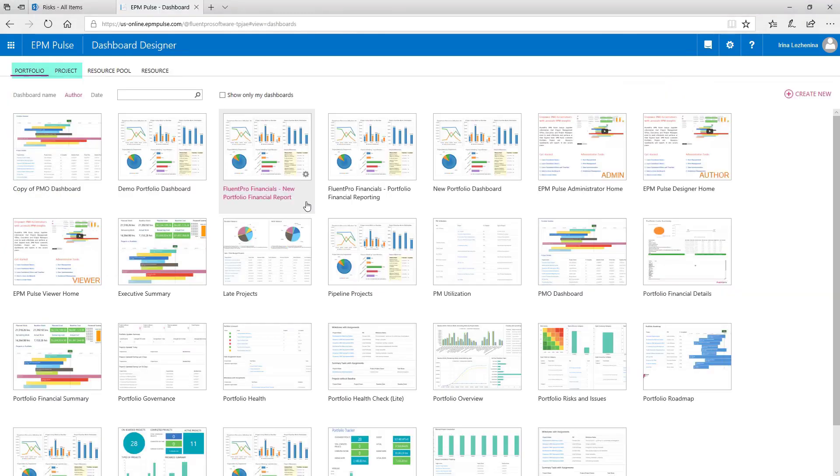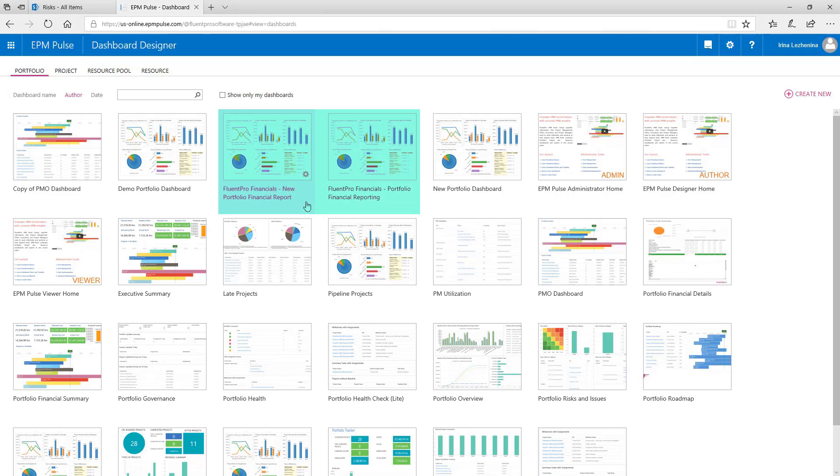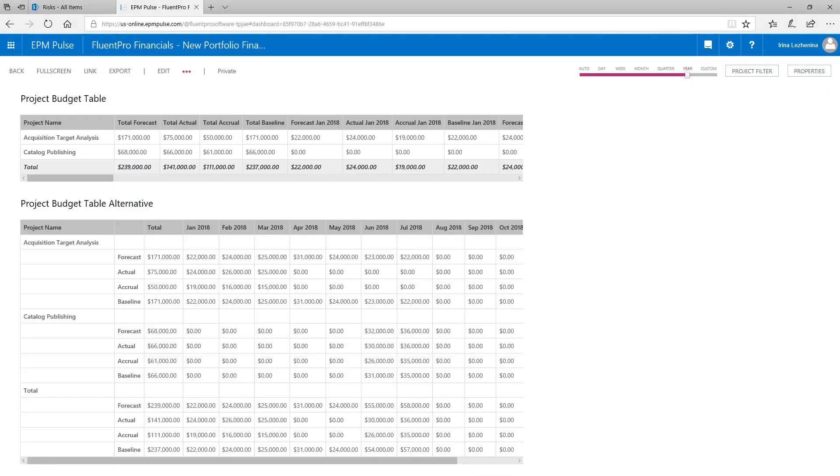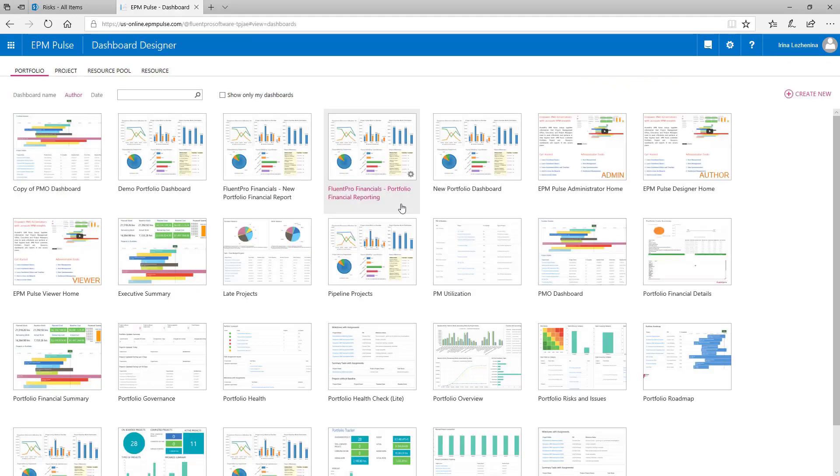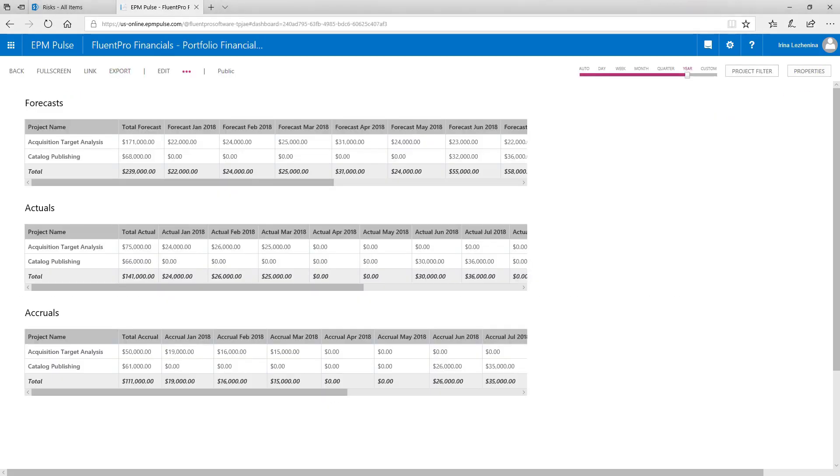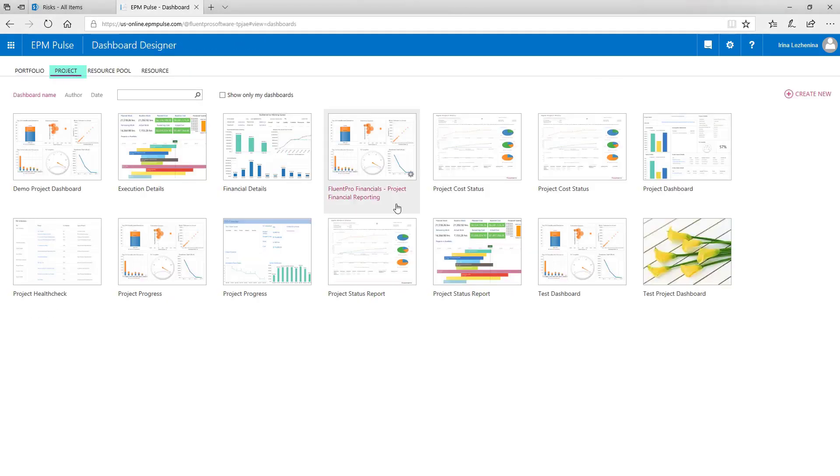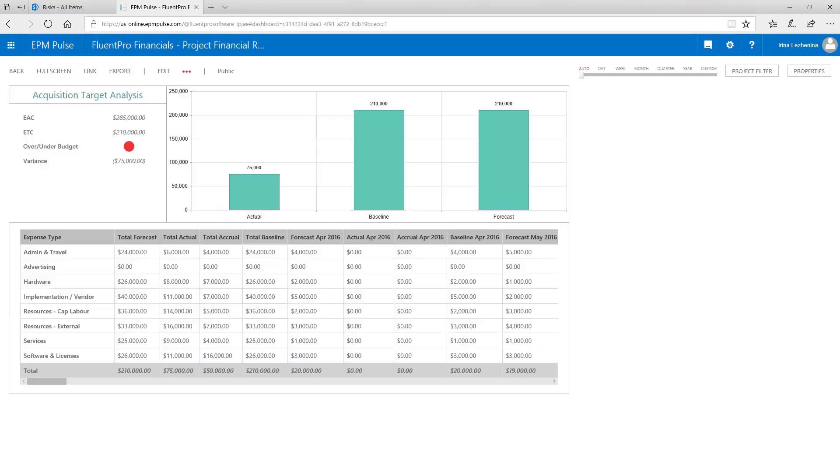So here you can review the information for Project Portfolio and for each project separately. We have two dashboards for Project Portfolio reports. Here you can review the information for the current year, for example, for all projects that you have previously created budget planning for. And a Project Dashboard allows to track information for each project separately.